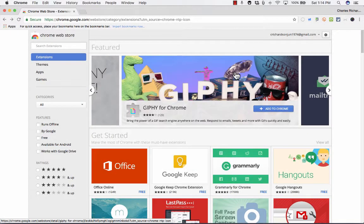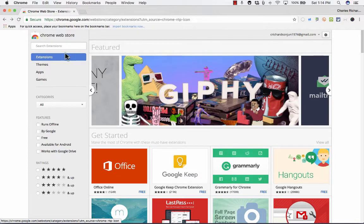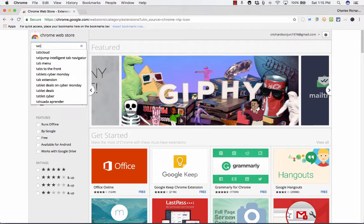In this short video tutorial, I'm going to show you one of my favorite Google Chrome extensions, particularly good for presenters, for educators, teachers, but it would also be extremely useful for just about anyone that uses Google Chrome. And this extension is called TabCloud.